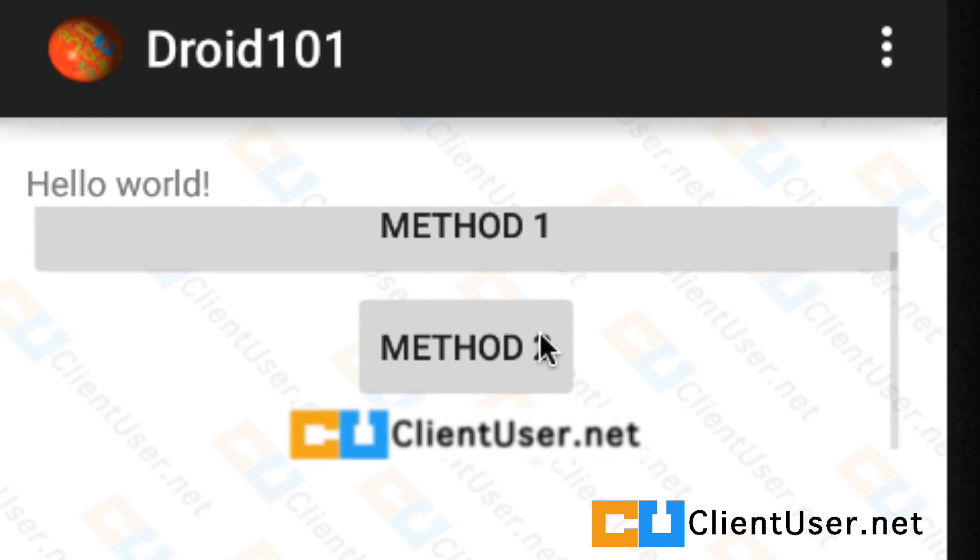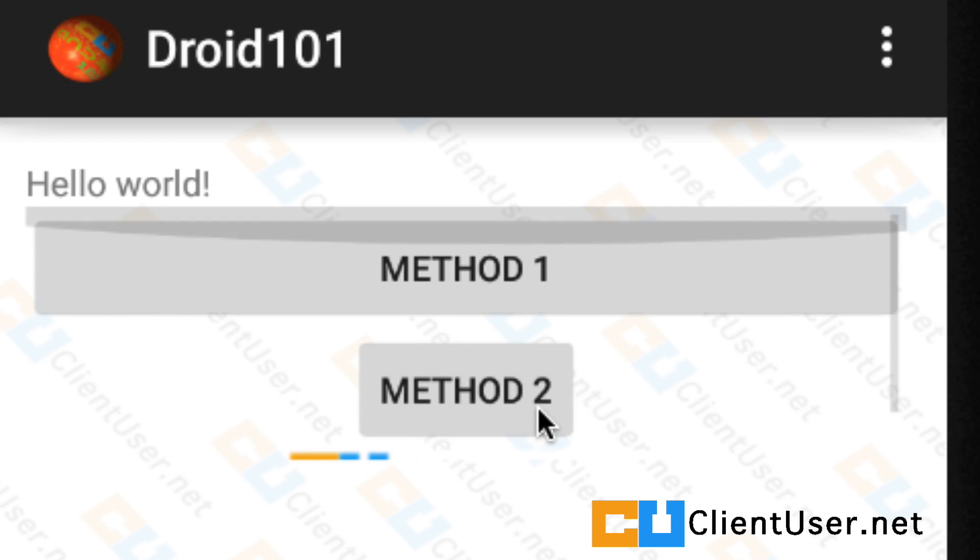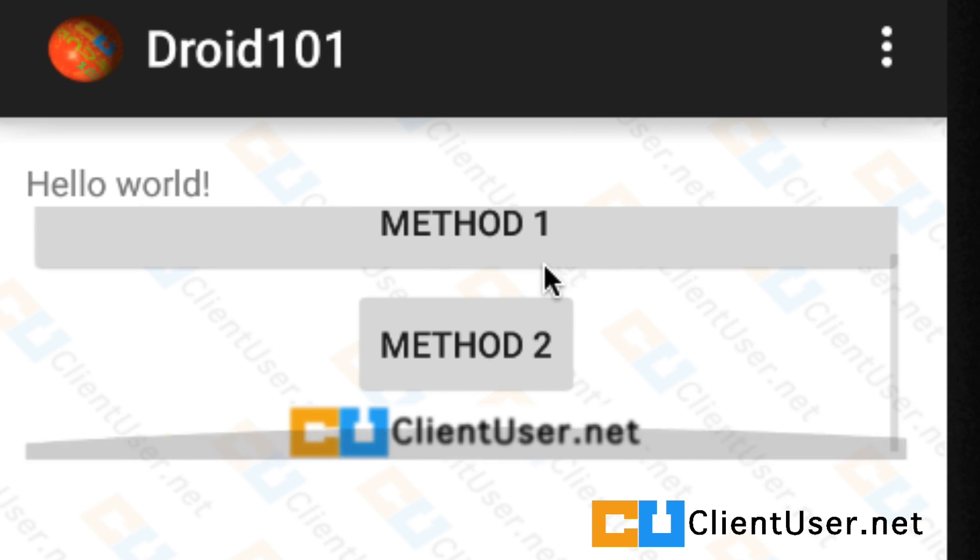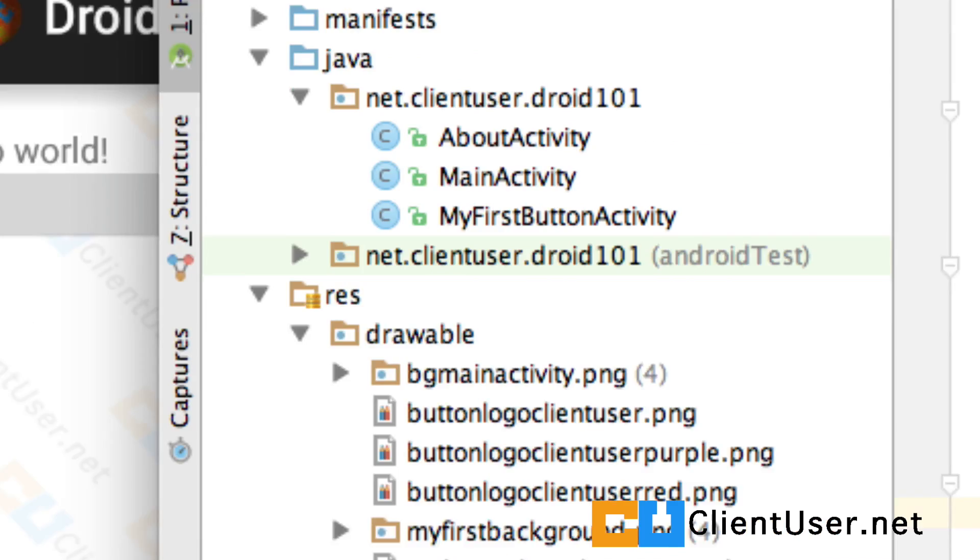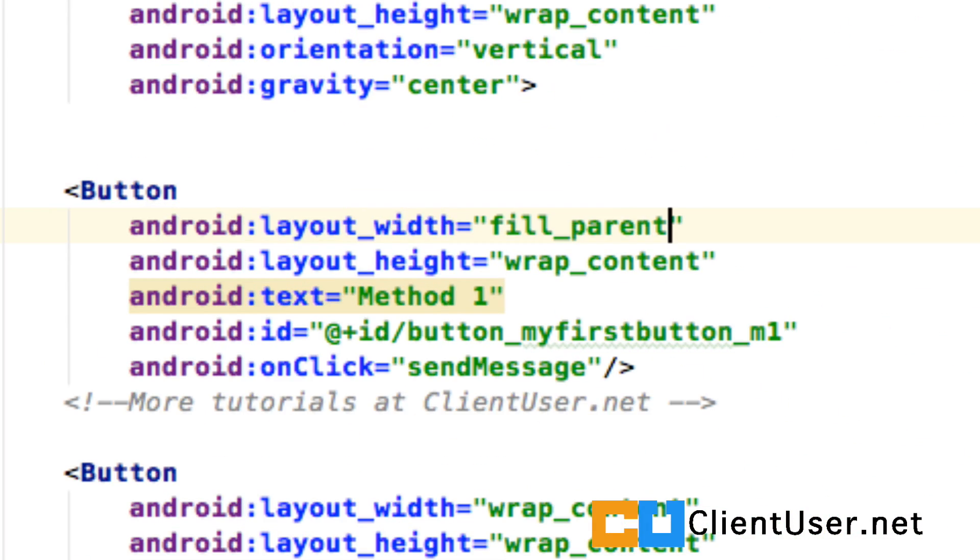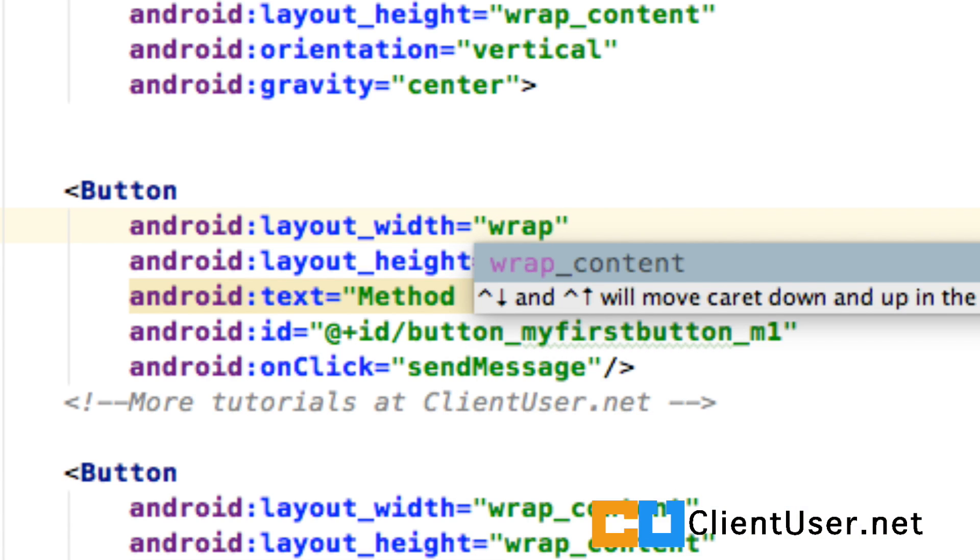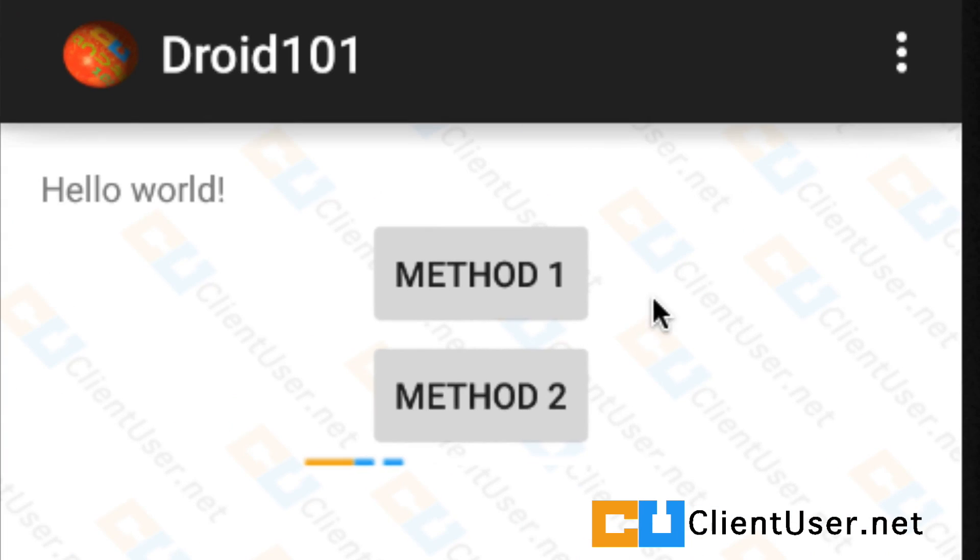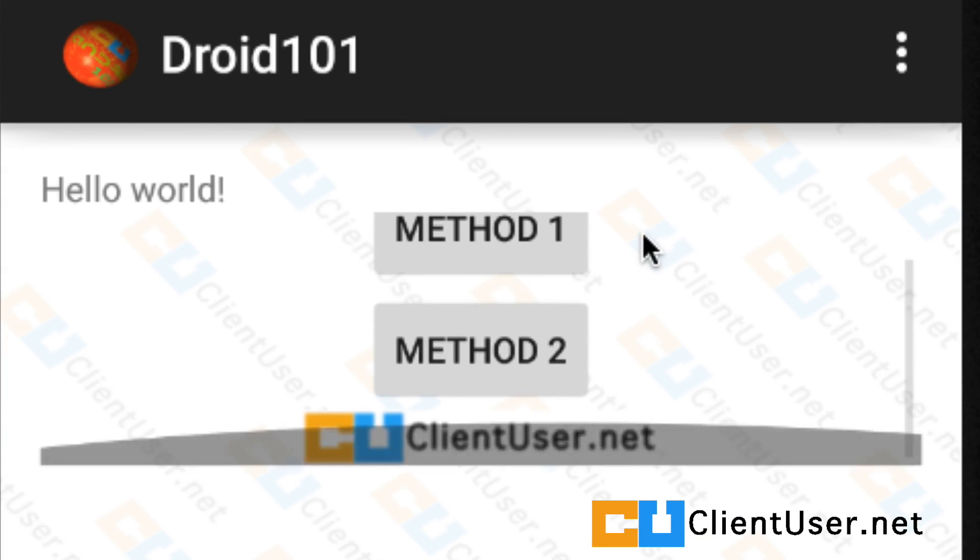I'm going to undo that. I want to be able to see the nice background we have for this activity. So we'll go back into the XML file and we'll change that back to wrap content.